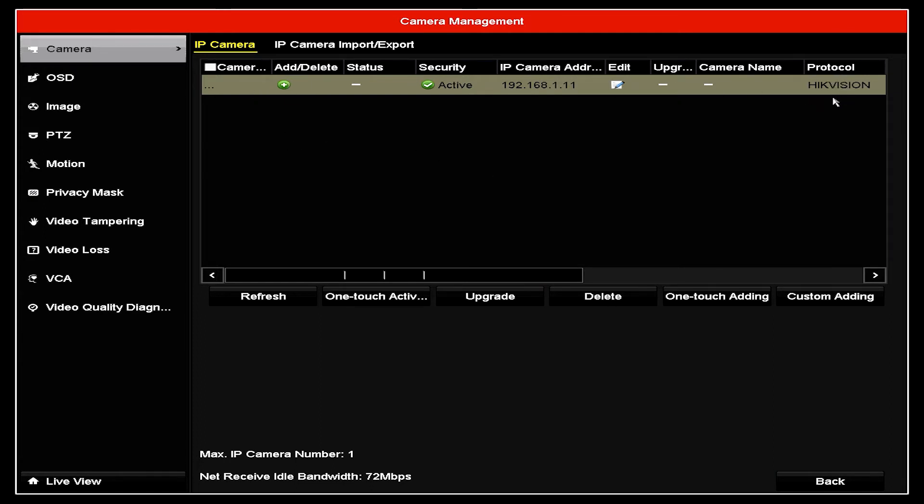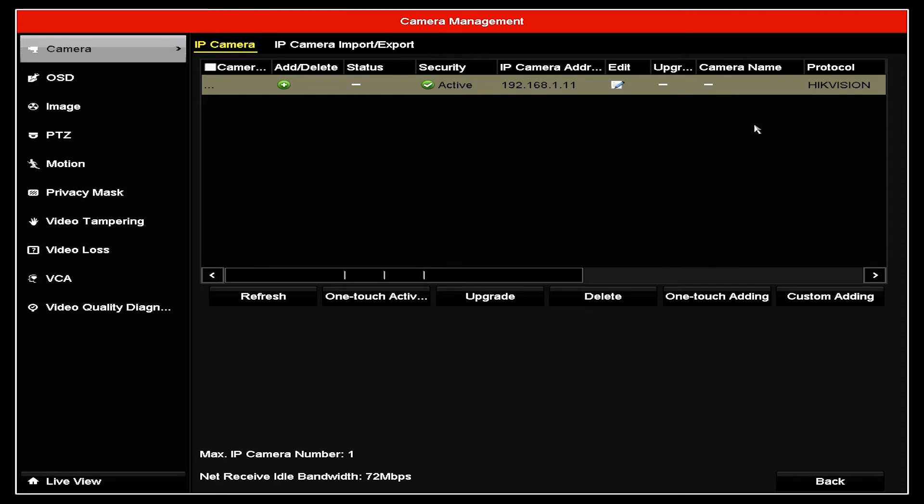You can see on the far right here it says protocol. It is Hikvision, this is because they both have this kind of protocol. If we use a different camera, a third party camera, it should be showing ONVIF because that is their communicating protocol. In this case, both camera and recorder have the Hikvision protocol, so in this case, this is good enough.